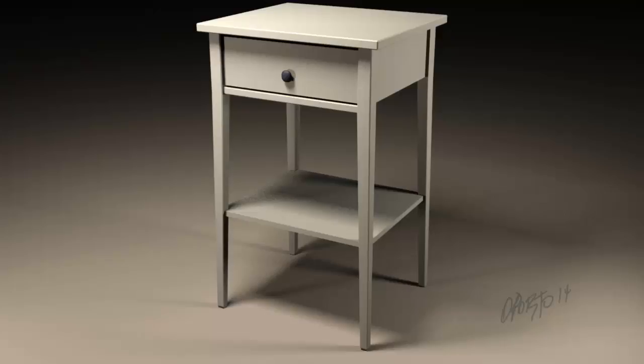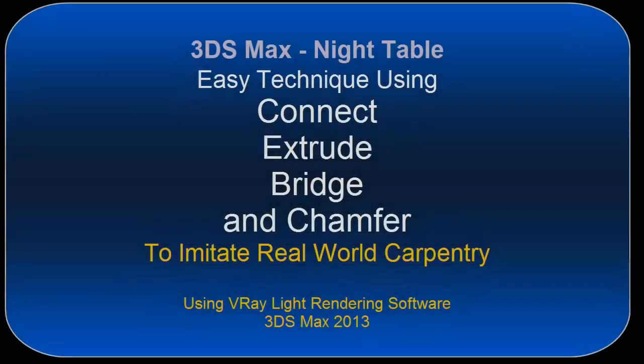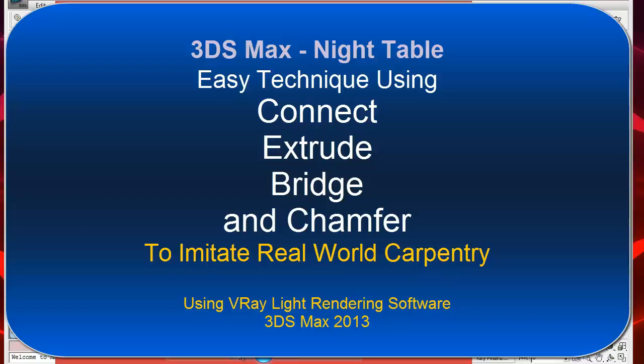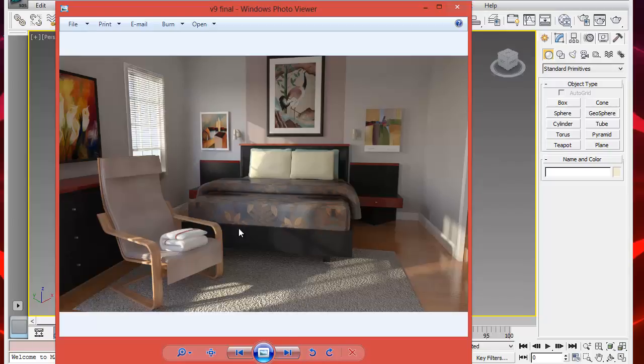Welcome to this 3ds Max tutorial. All the furniture seen in this scene was made using this simple technique. I like how it imitates furniture in real life.